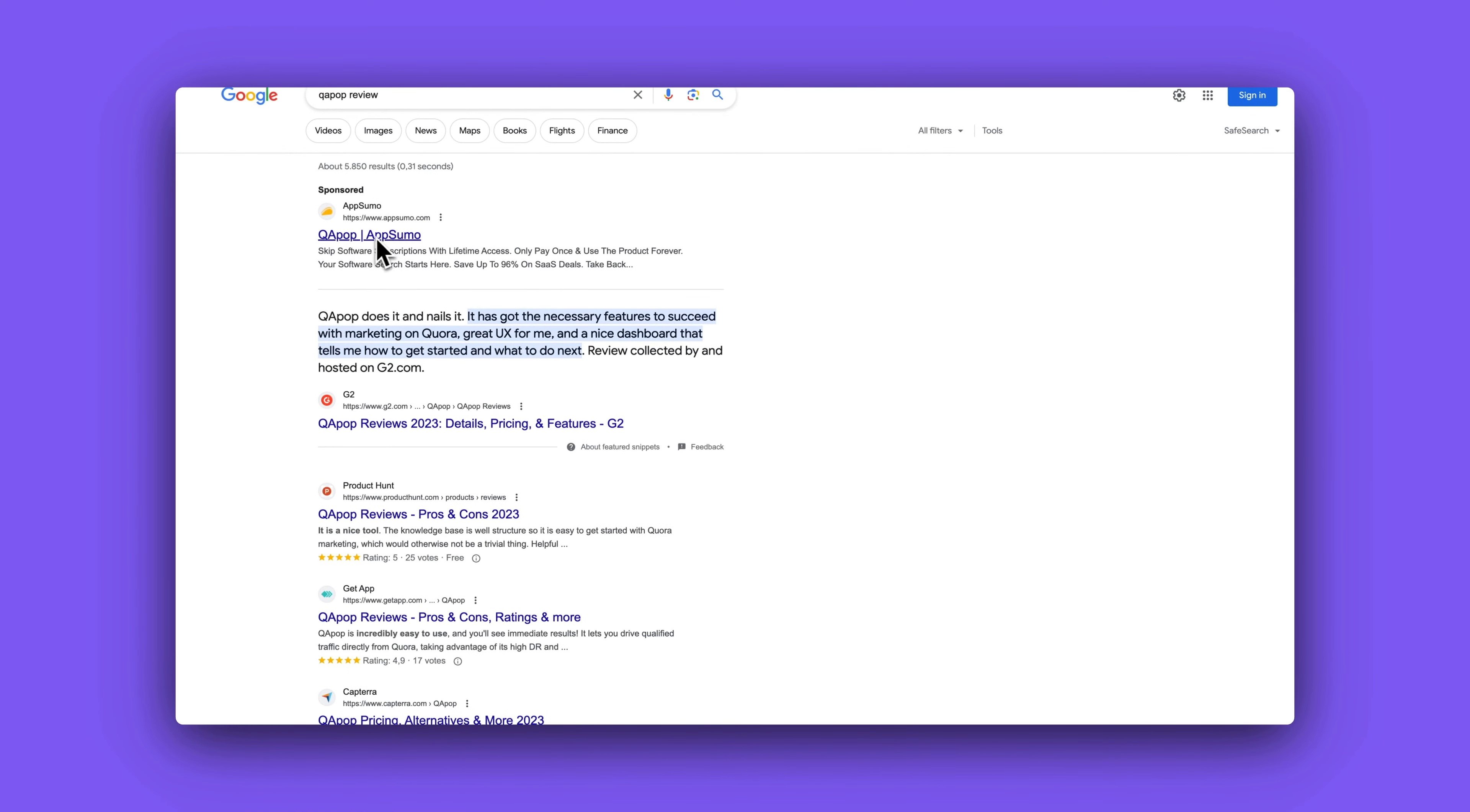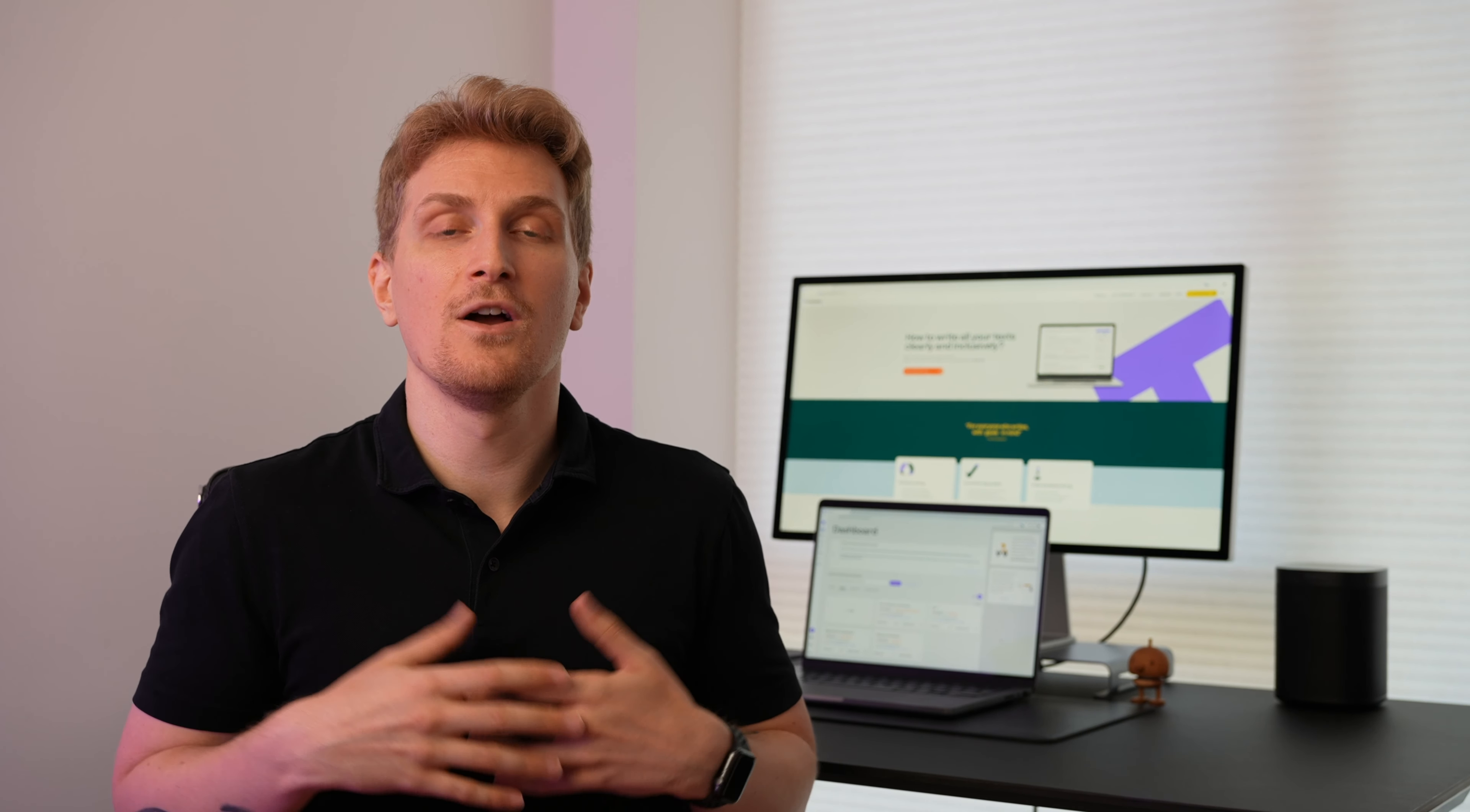Try and put in your URL and see if somehow TextMetrics can find the competitors. Otherwise simply do it manually by going to Google and searching for your keywords. Because then you can run the content report where you compare yourself to your competitors which gives you an overview of how you're doing.